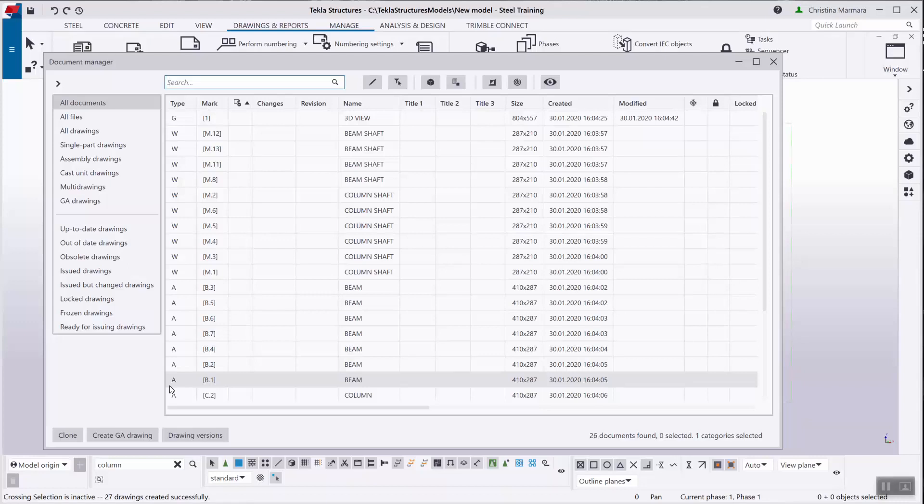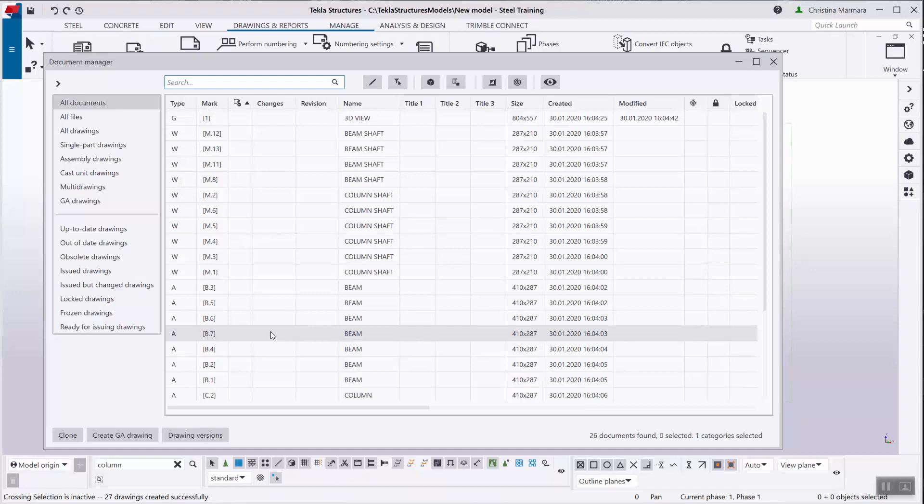This option is handy for documents that would be difficult to categorize or in case there is no category available. All modifications in categories are stored in the file document manager categories underscore user dot XML in the current model folder. To make use of modified categories in all Tekla Structures models, you must copy the concerned file to the folder Tekla Structures and rename the file to document manager categories dot XML.